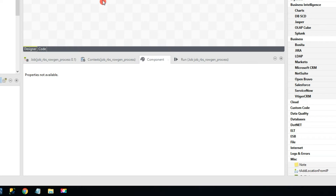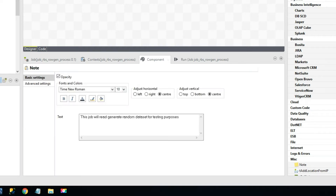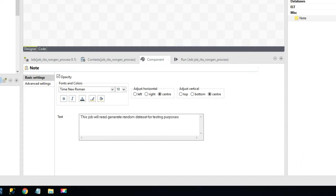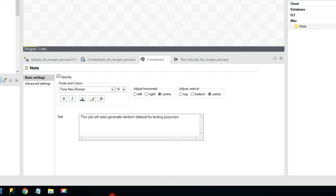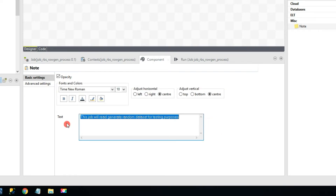First thing first — as soon as you start developing a Talend job, make sure you add some notes. To add a note, just type 'note' and hit enter. You'll see this note element — just drag and drop it and type in a description to let the reader know what this job does and what its purpose is. There are a couple of formatting options available.